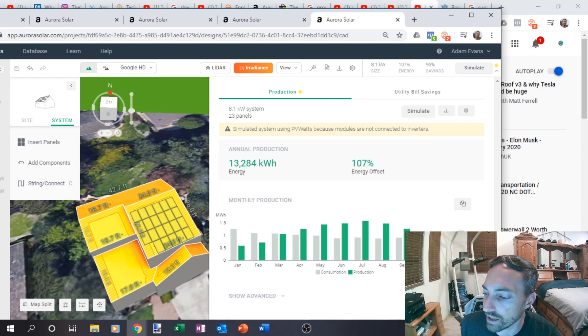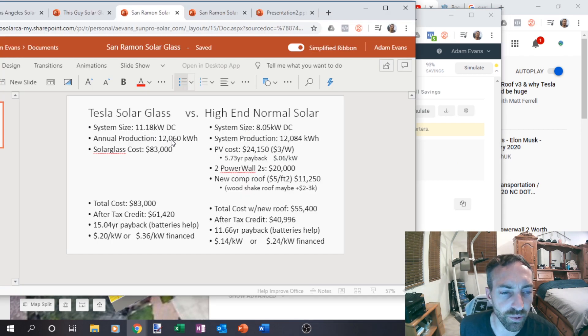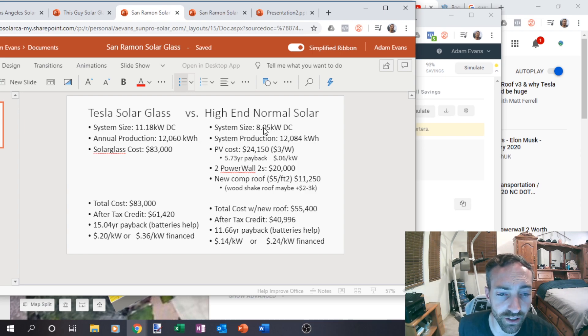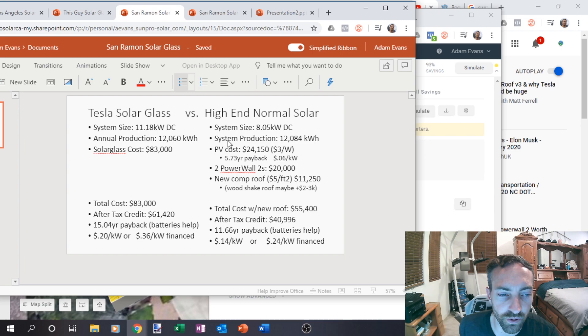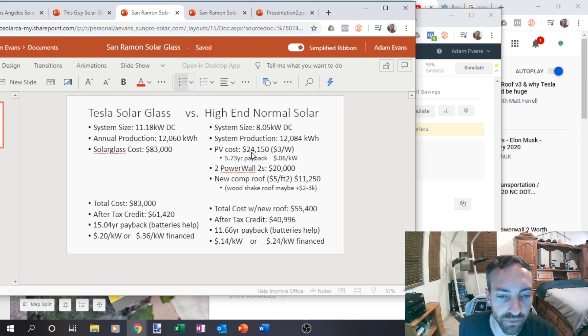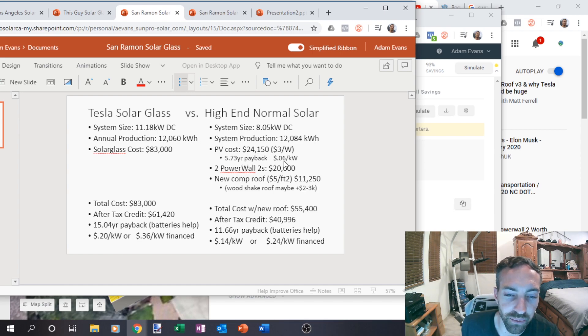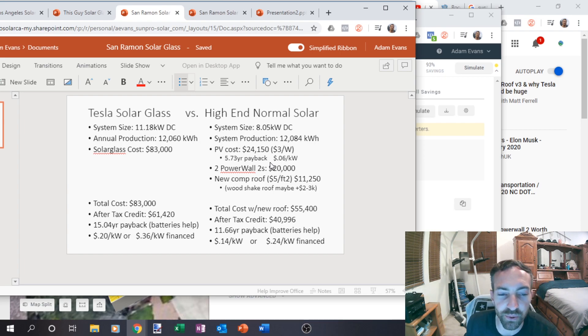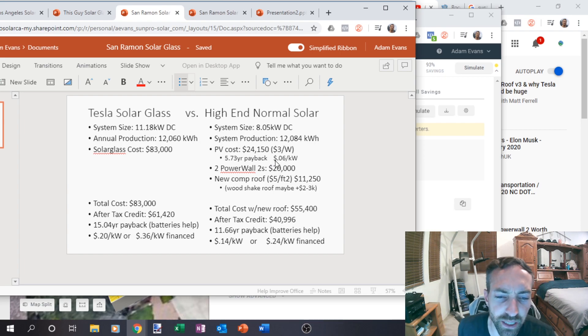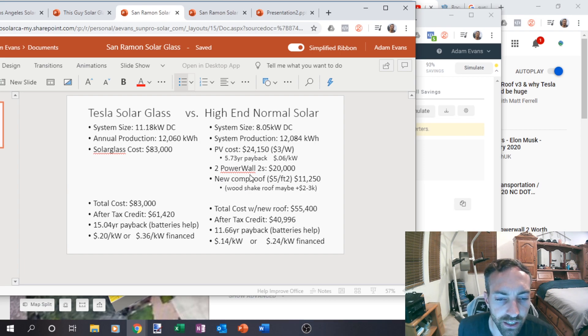So the cost comparison to that, their 11.18 kilowatt system was producing 12,060 kilowatt hours. So I can do an 8.05 kilowatt system producing over that amount, 12,084 kilowatt hours. And the PV cost alone would be only $24,000. So that's a 5.7 year payback. Really good. 0.06 cents a kilowatt. You know, that's why people do solar. And this is PG&E, which is more expensive than SCE, which we were dealing with in case study number two.